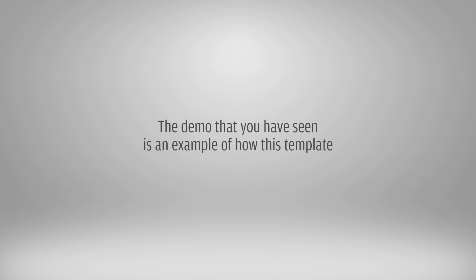The demo that you have seen is an example of how this template can be used. This template is fully customizable.